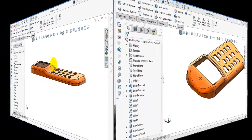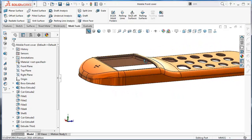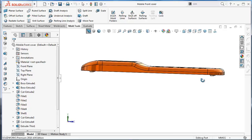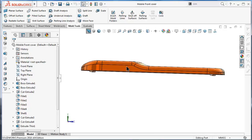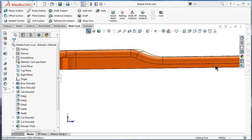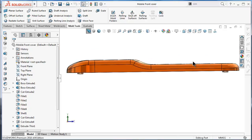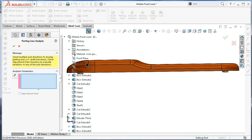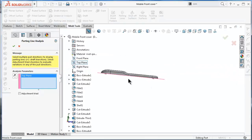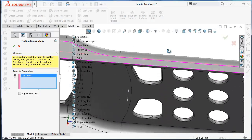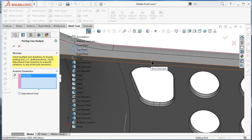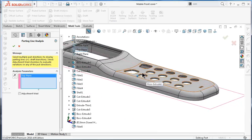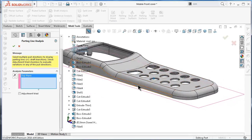The parting line analysis feature helps to place the parting line for creating the mold. Now let's go back to our mobile cover and see where we can place our parting line. In this case, for this upper half, normally it should be inside the top of the mold. Let's click on the parting line analysis — the direction of pole is the top plane — and you will notice the parting line will be on the edge over there.